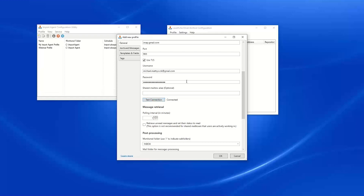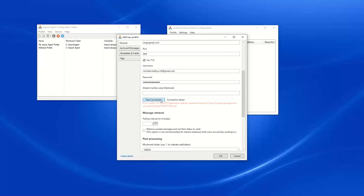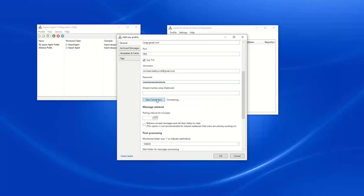If we test our connection with a normal password, we are going to get a message saying "application-specific password is required." This Google support document is very helpful — it provides step-by-step instructions on how to configure that application-specific password. Here I am using my app password and we are back on track.